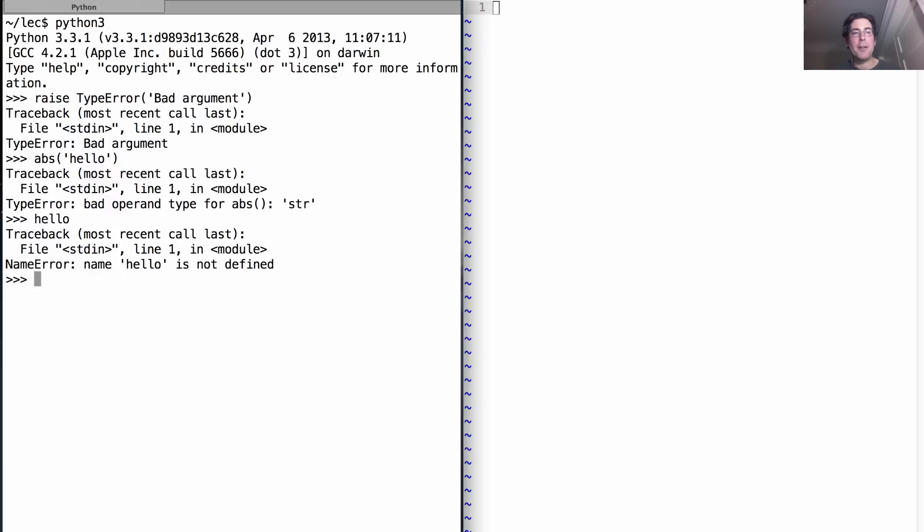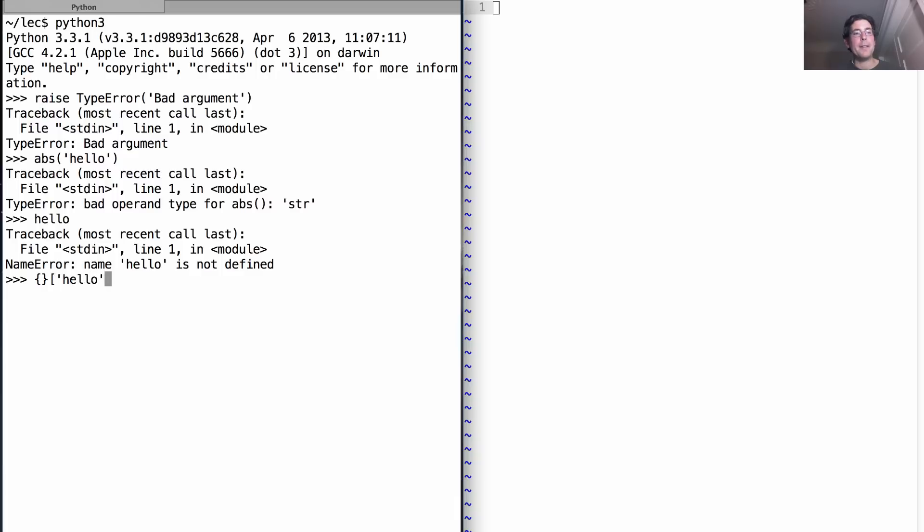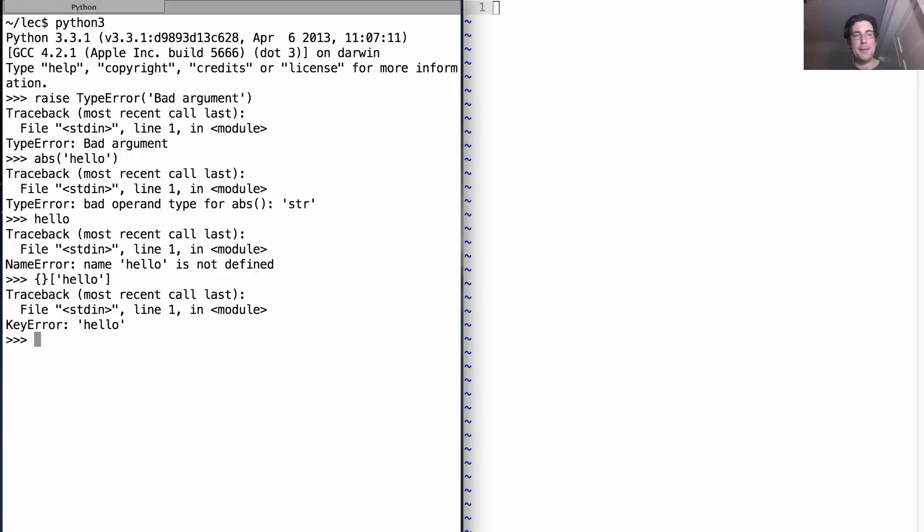That's a TypeError. There is a NameError. Hello is not defined. We were interested in having a KeyError. If I look up hello in the empty dictionary, it will tell me there's a KeyError.